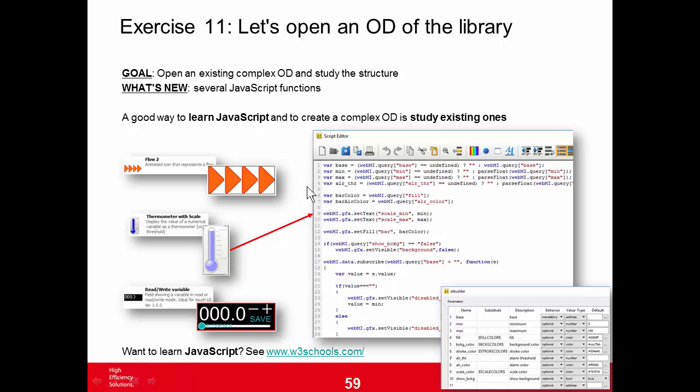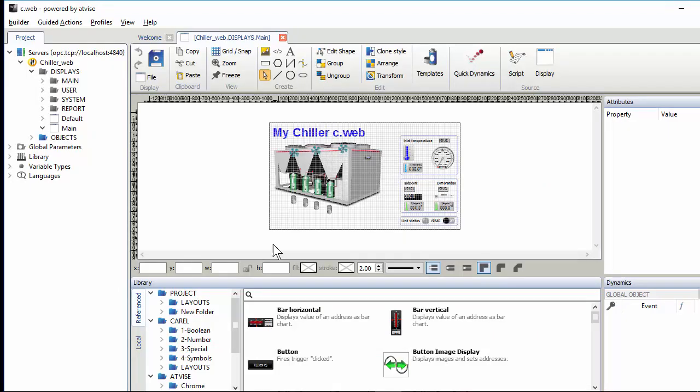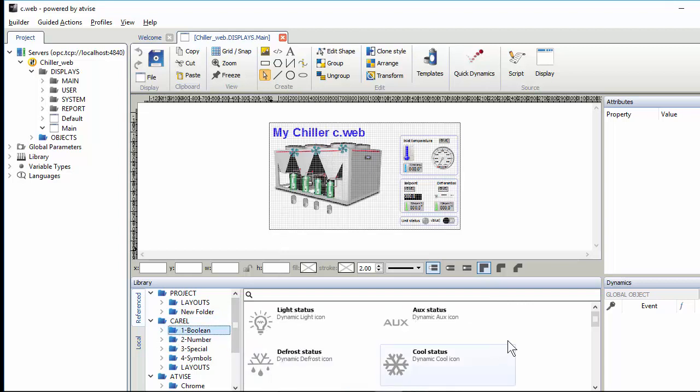Most object displays have at least a few script lines inside. Let's look at some examples, starting with the Flow Two widget. This is an indicator where if the variable is true, you'll see four arrows cyclically, one after the other. It's here in the Carl boolean library.